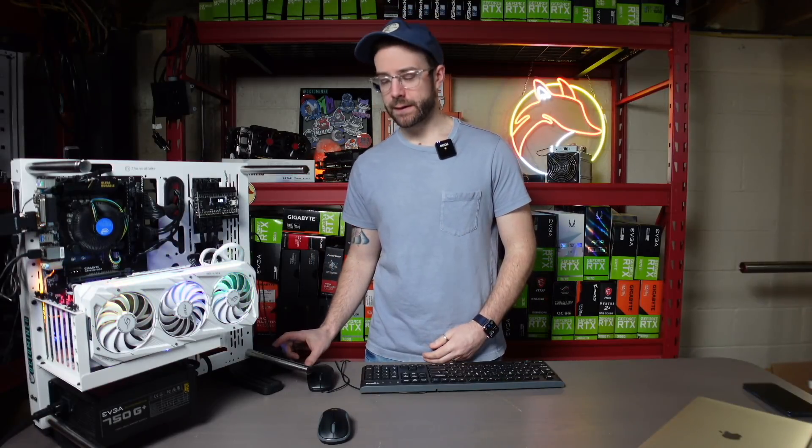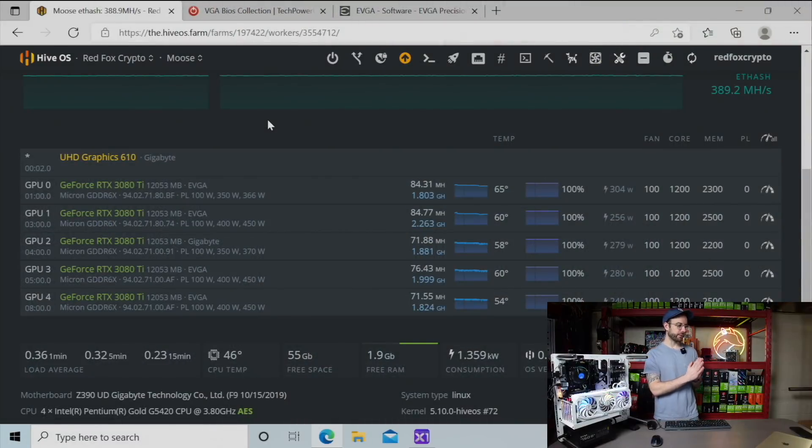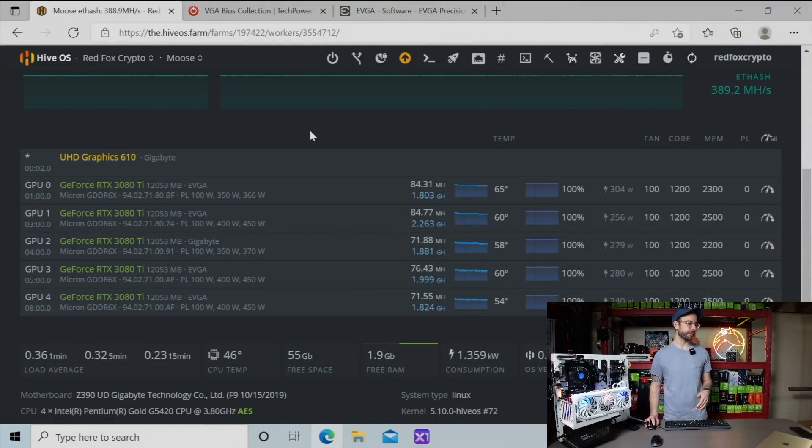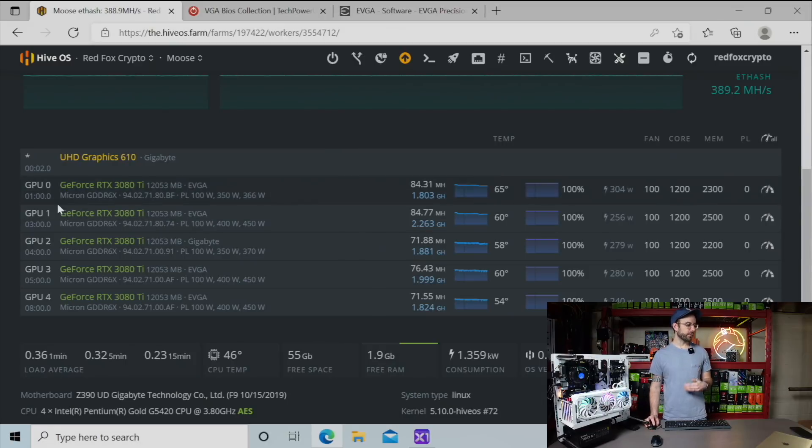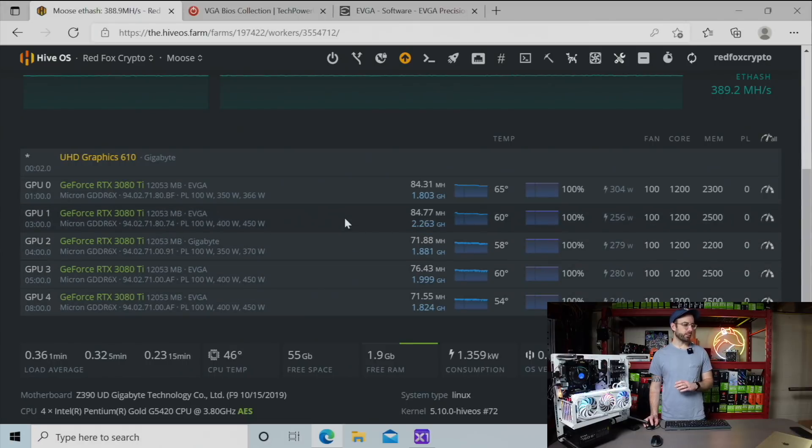So let me just walk you through what I've been noticing. Let's switch over to HiveOS here. And what you see is my 3080 Ti rig, which has some different GPUs in it, but three of them are identical. There's three EVGA for the win 3s in there. You can see one of them is GPU 1, and the other ones are GPUs 3 and 4.